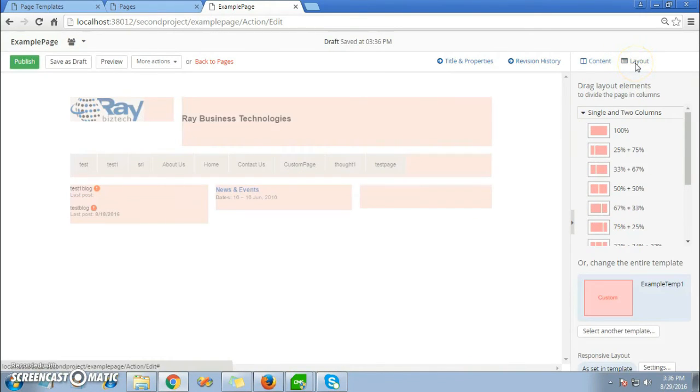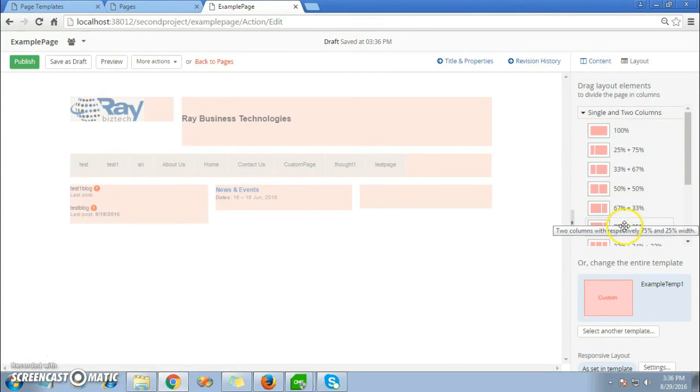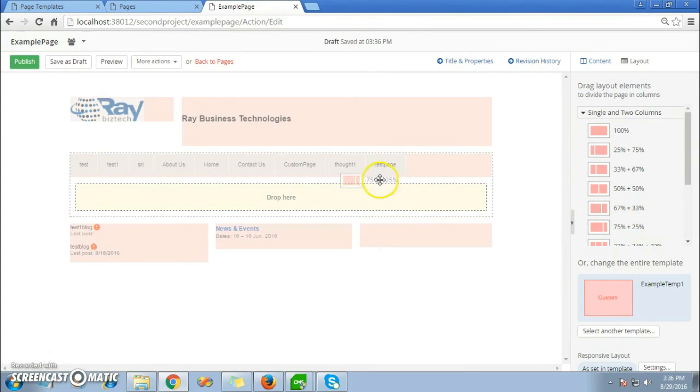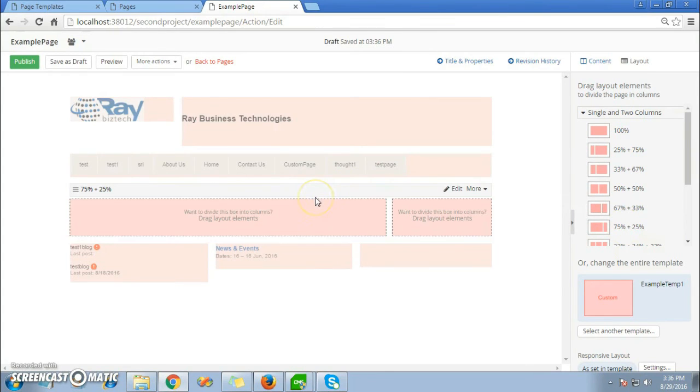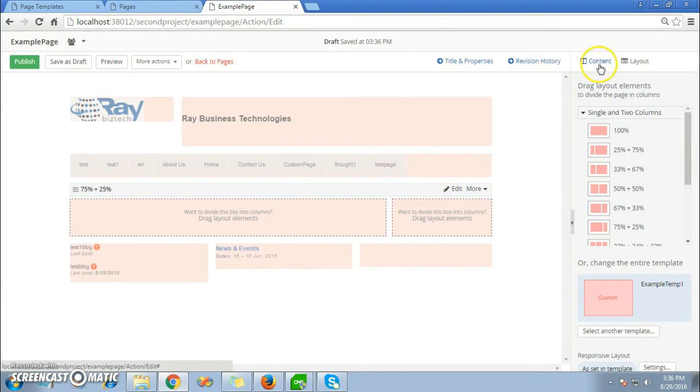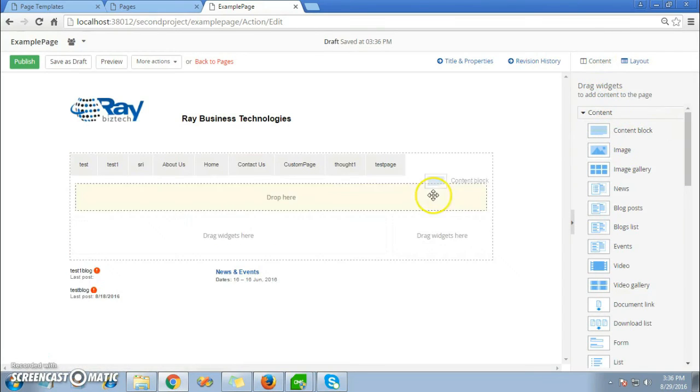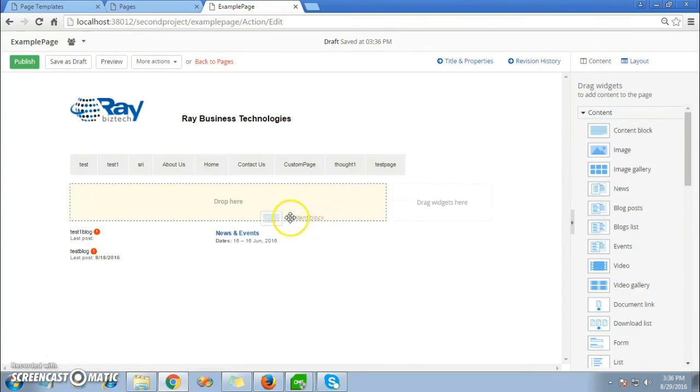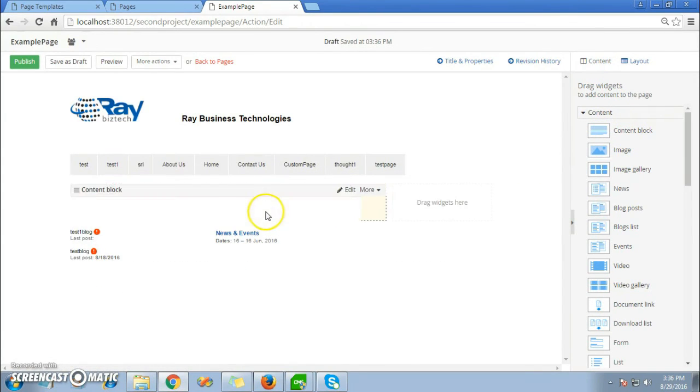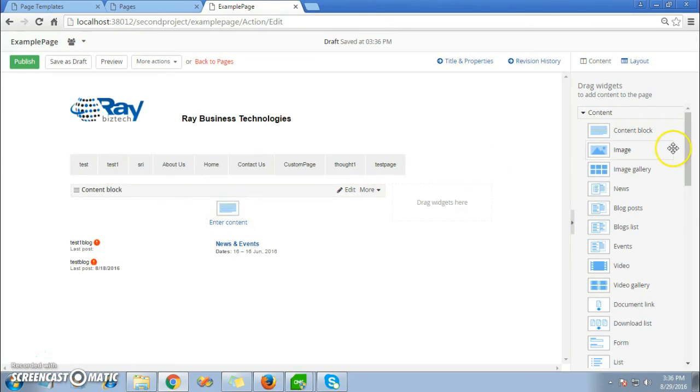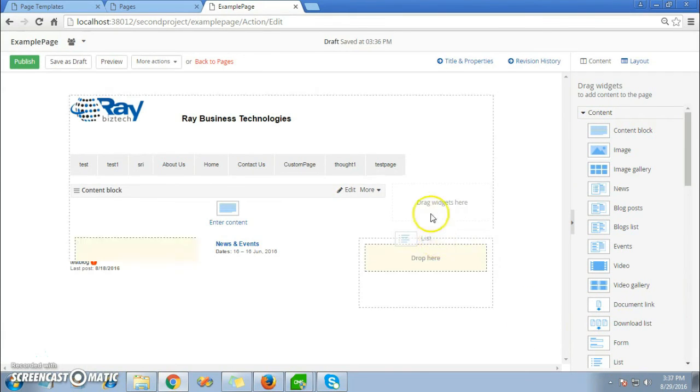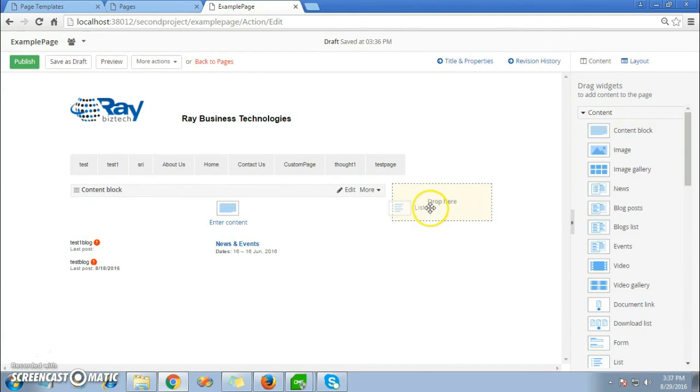Now you can add more content. If you want to add another layout element here, you can just drag and drop. For example, here I'll add a layout element and then a content block widget. I'll also add a list widget.